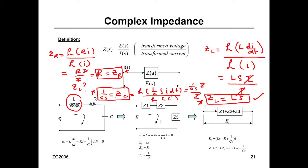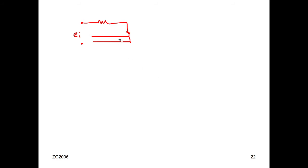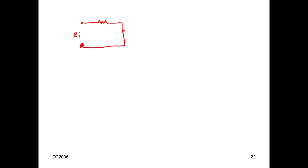Now, how useful is this complex impedance? I'll show you with an example. Given a multi-loop problem — this is your input E_I, we have a resistor here, another resistor, an inductor in the second loop, and a capacitor in the last loop.